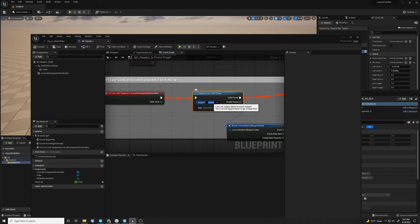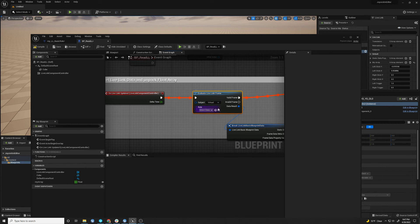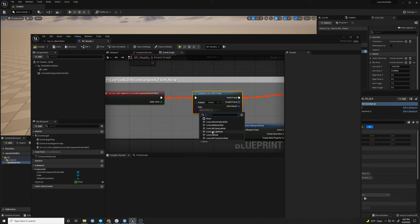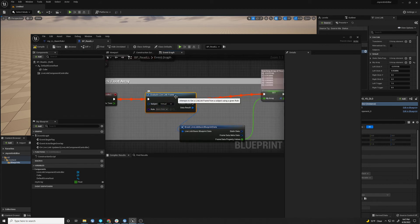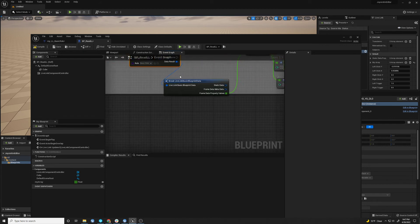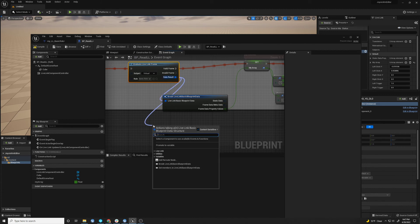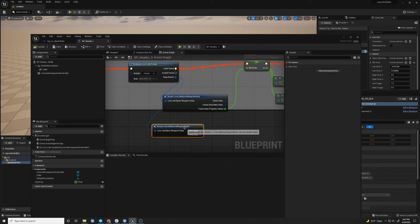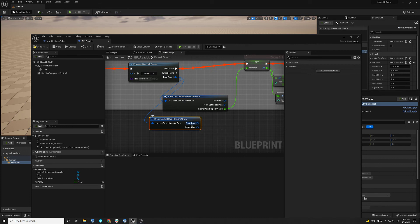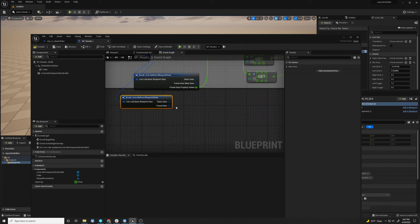And here you can choose the, you can have more than one virtual subject. But here I only have one. It's a basic role. And you have to pull this out. And you can break the live link data blueprint. So you have your static data and frame data.